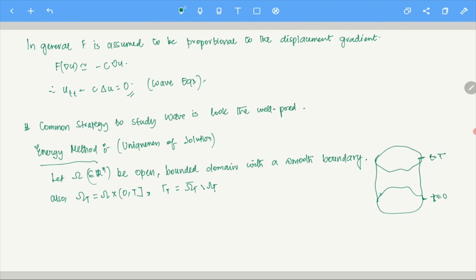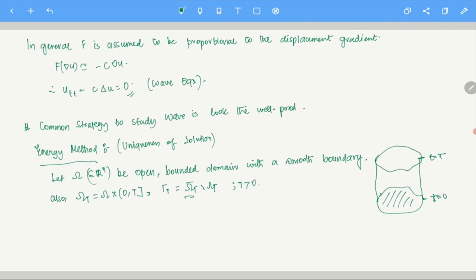Now we will write the initial/boundary value problem for the wave equation. It is: U_TT minus Laplacian of U equals F in omega_T; U equals G on gamma_T (the boundary condition); and we also need U_T equals H on omega cross {T=0} (the initial condition), since we have U_TT we need information on U_T at the base as well.